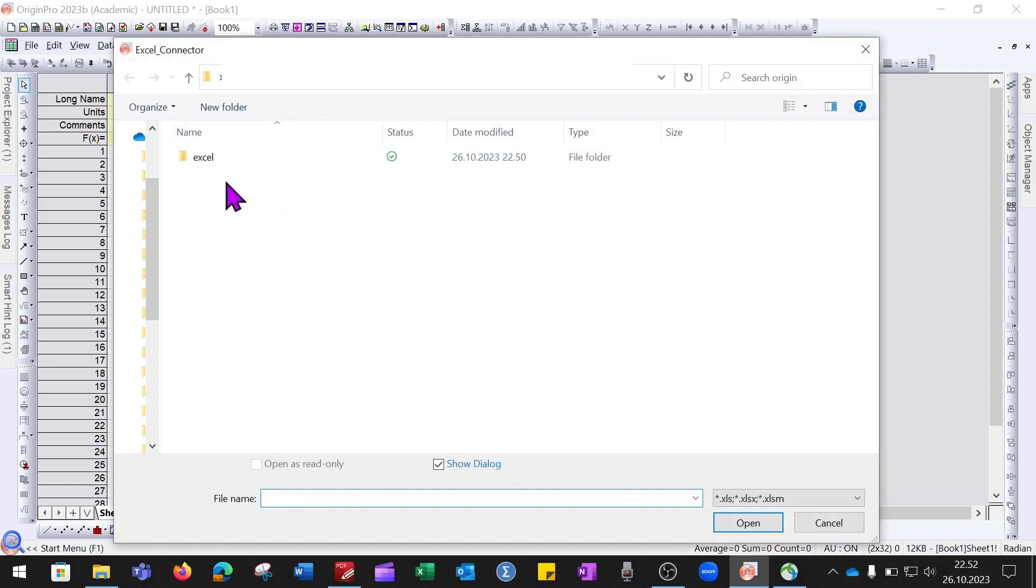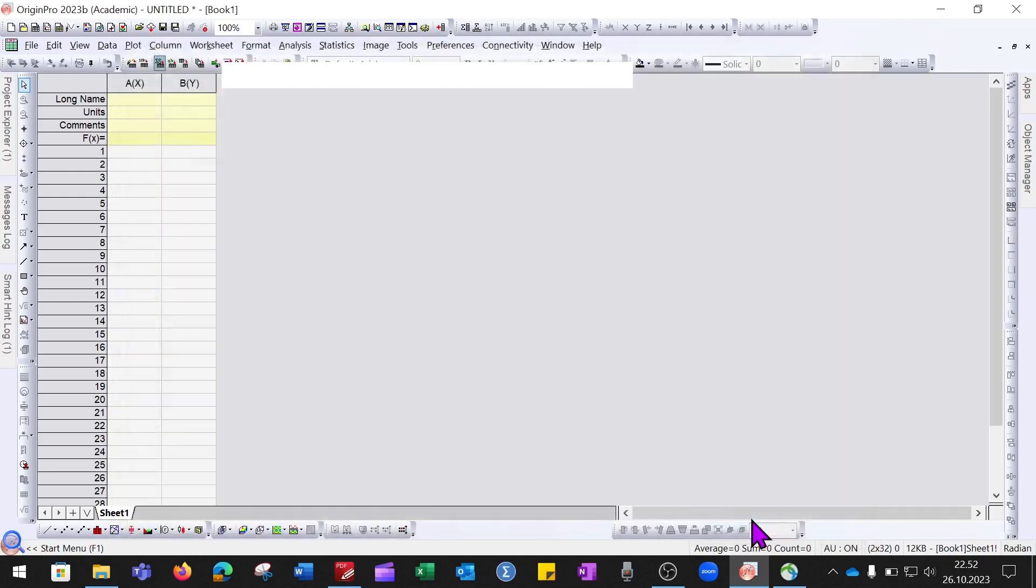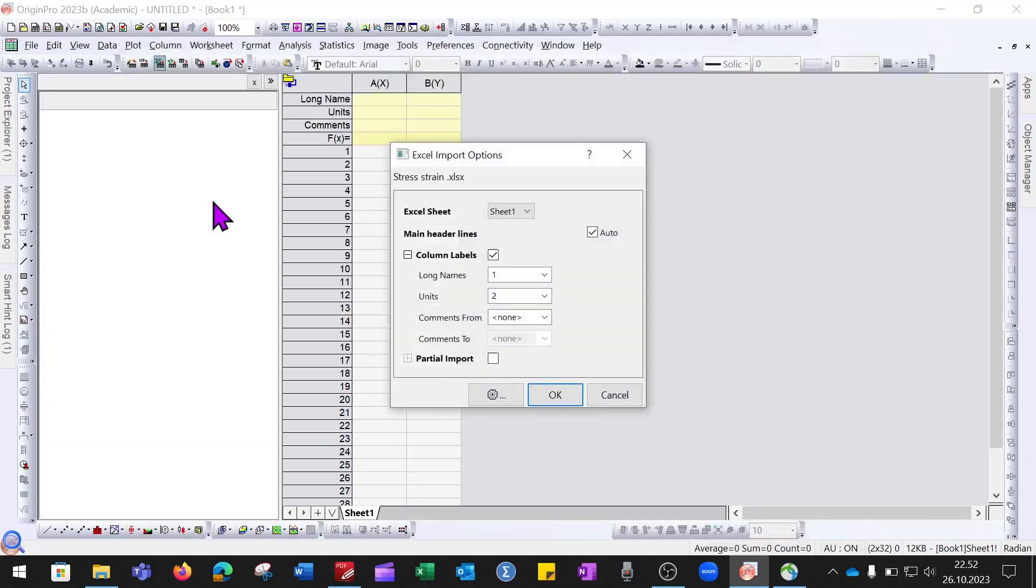The folder is named Excel. I will click on it and press the Open button. Before importing, it will ask you some questions.